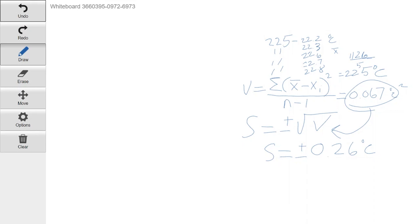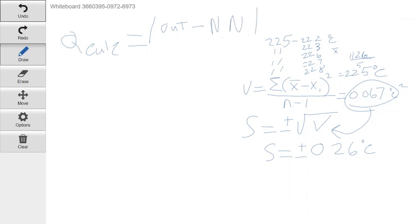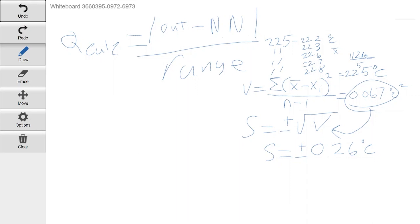So what we're going to do is we have to calculate something that's called Q calc. And all Q calc is is the absolute value of the number we suspect to be the outlier minus its nearest neighbor. I'm just going to write NN for nearest neighbor divided by the range. And for those of you who don't remember, range is the difference between your greatest and your least numbers in a set. So in the set we did the stats on originally, the range would just be 22.8 minus 22.2. So like I said, this data set here doesn't really work for Q calc because what we do after this is plug the numbers in. We get a Q calc and then we compare it to a Q table.